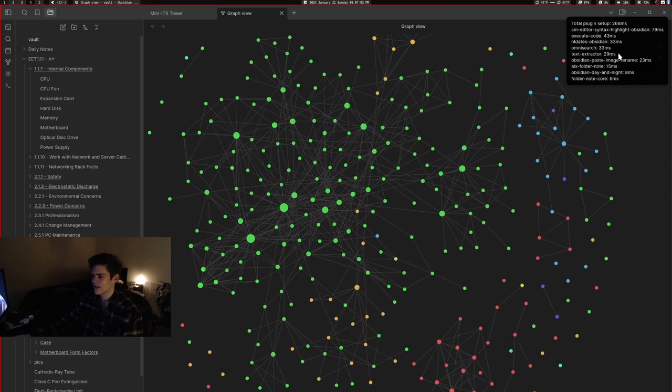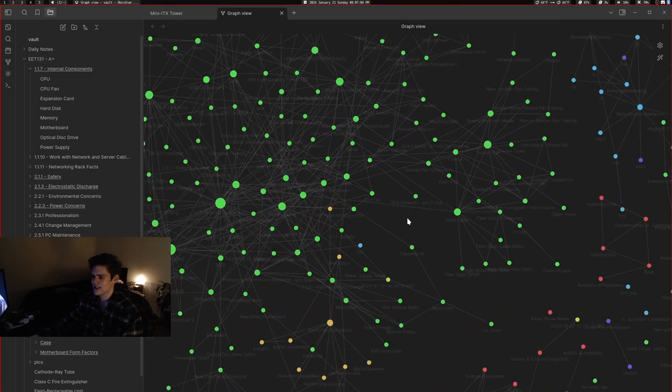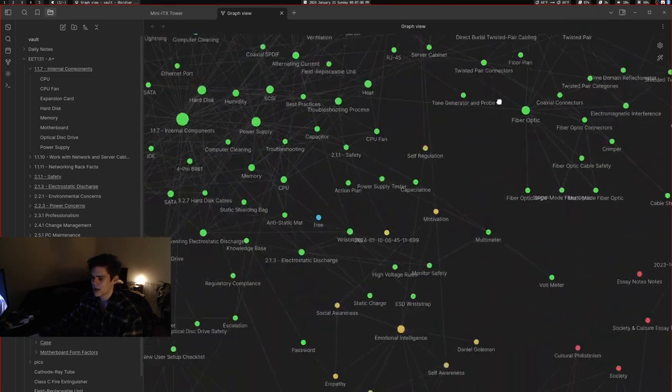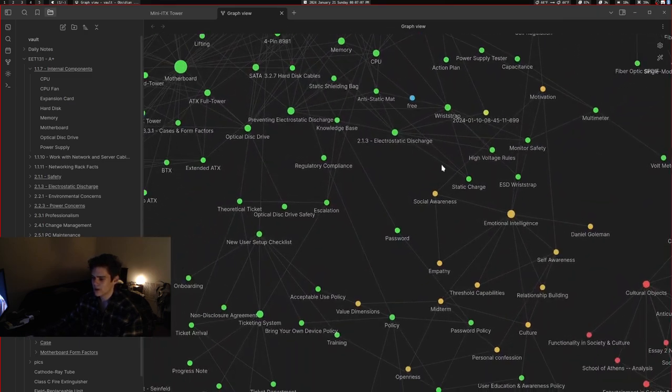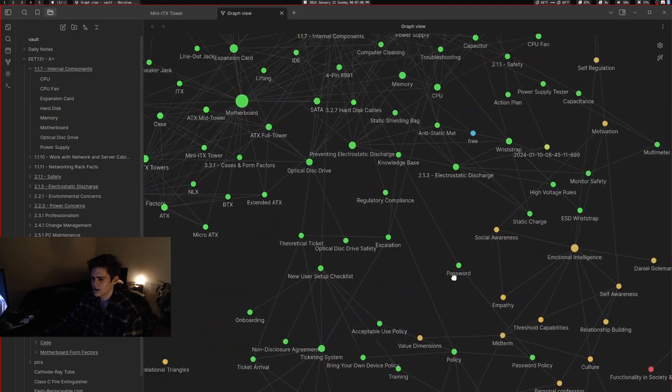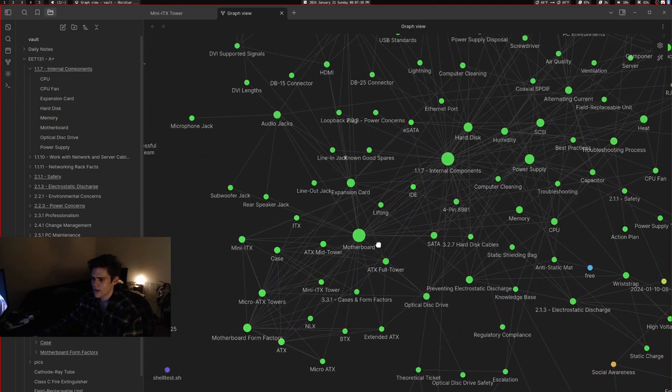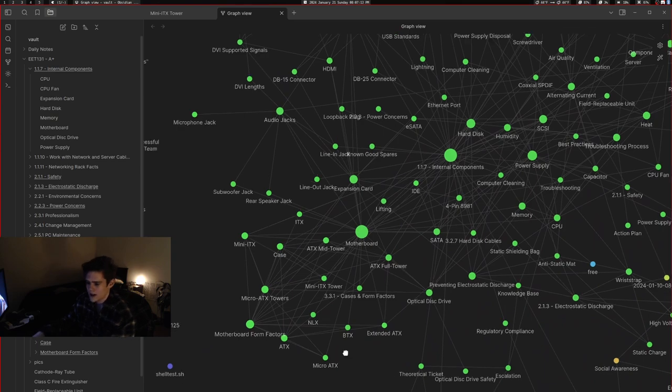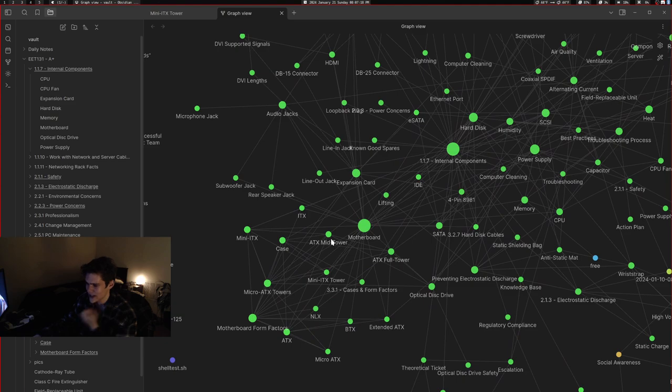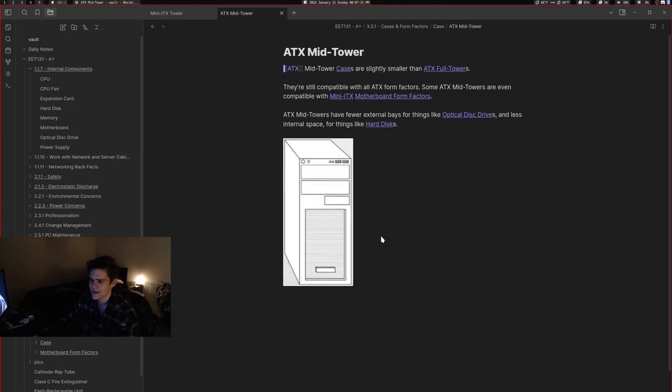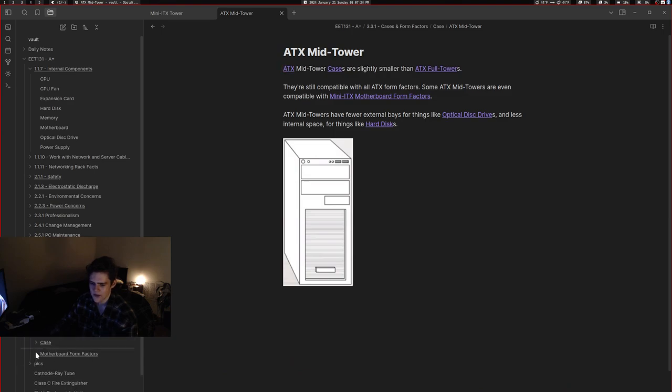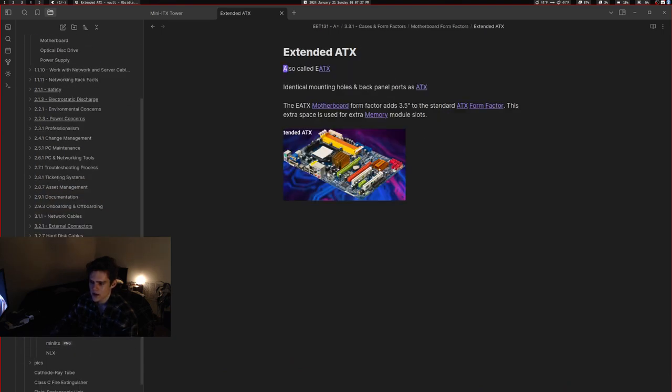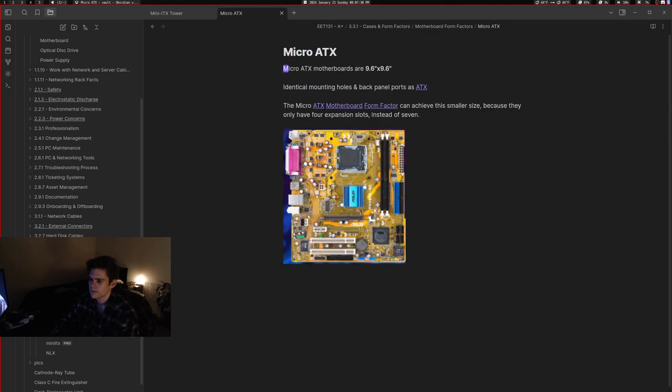I really locked in today. I learned about cases and form factors. Like ATX mid-tower and ITX and mini-ITX. I have the things for different cases and then the things for different motherboards.